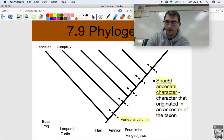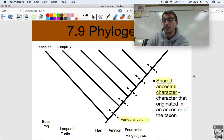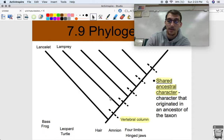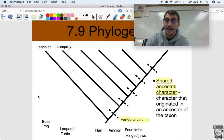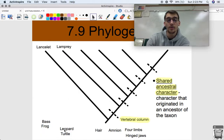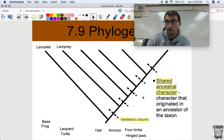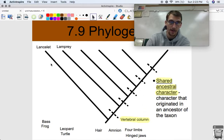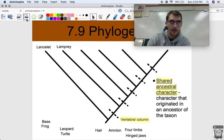Here's another term: the shared ancestral character is the character that originated in an ancestor of the taxon. The vertebral column is a shared ancestral character here because all the other organisms are going to have it — besides the lancelet, of course.